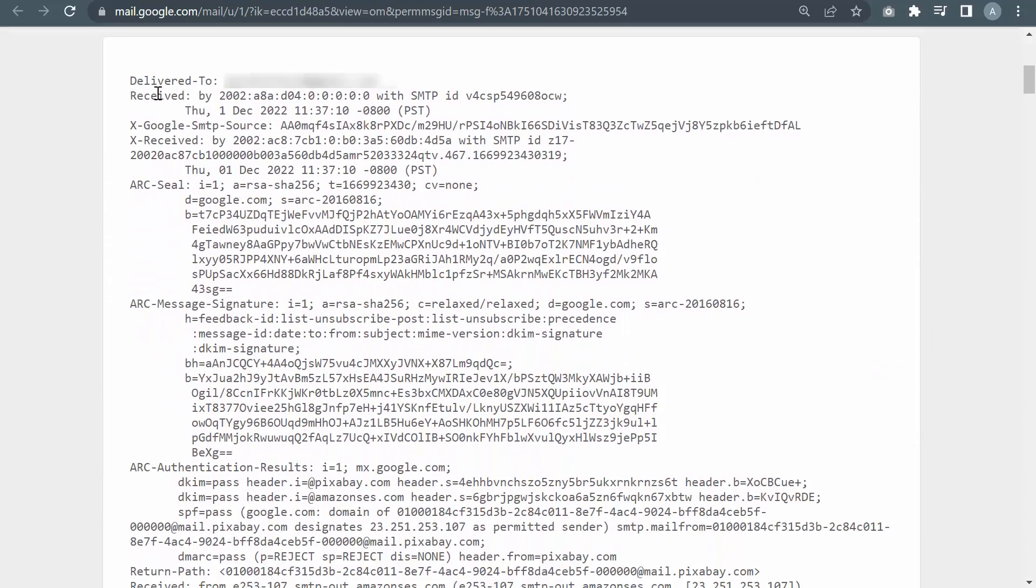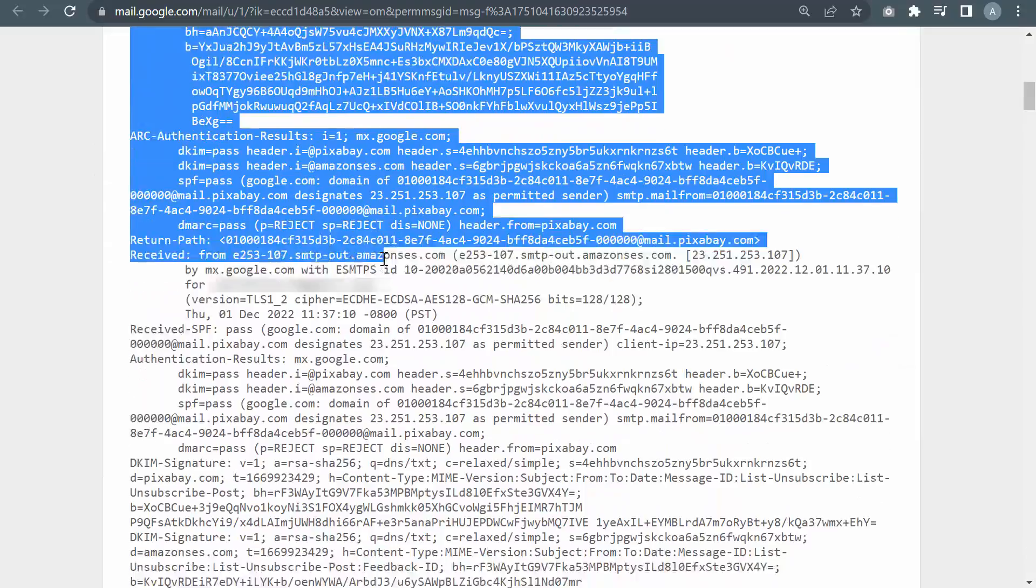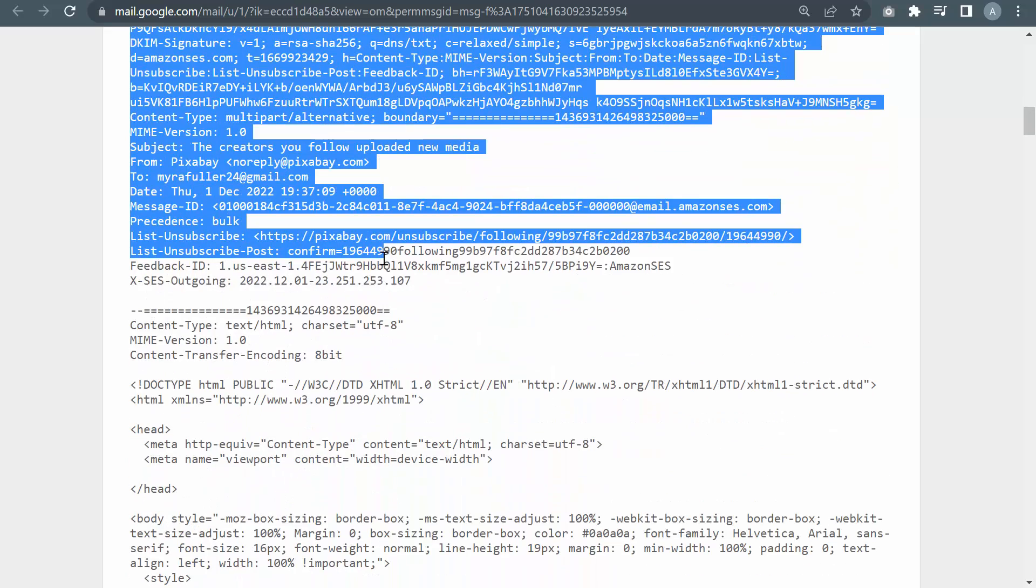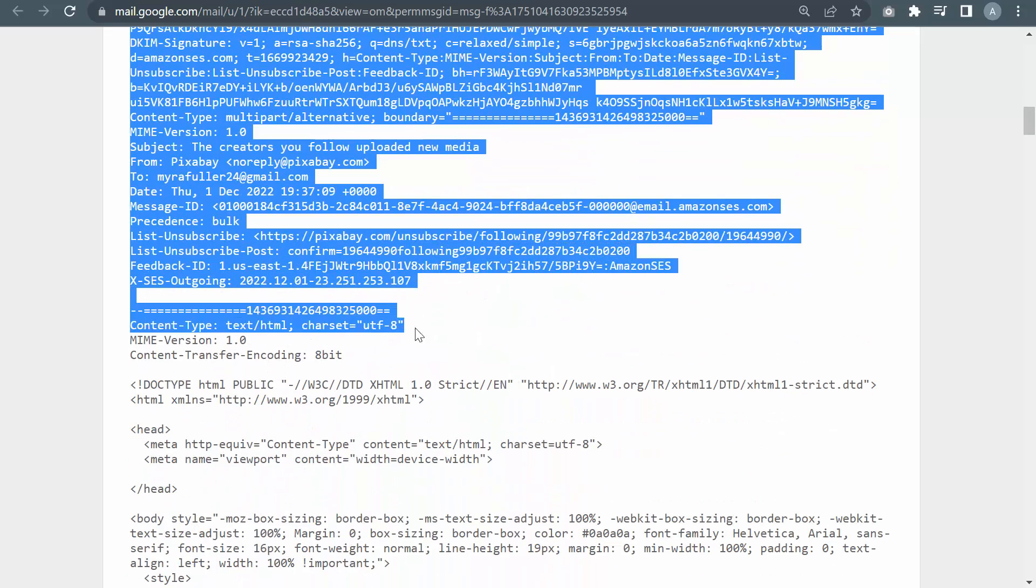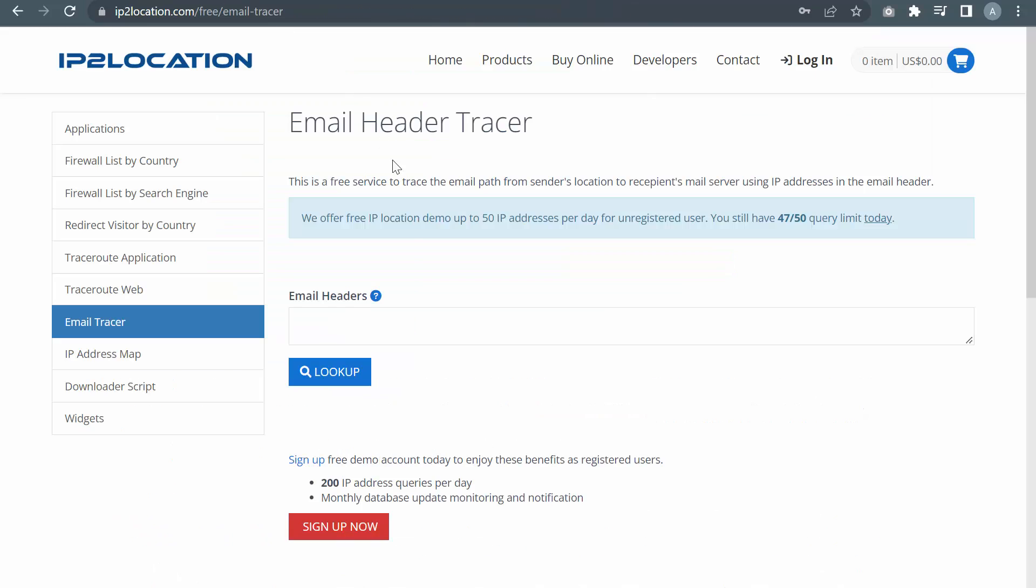Copy the email header. Go back to the email header tracer page.